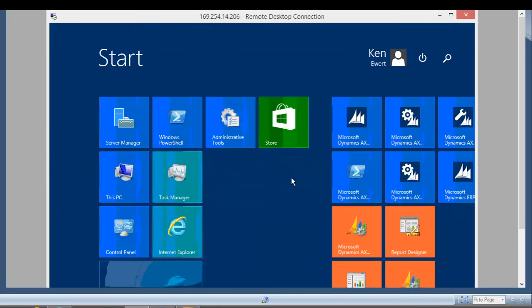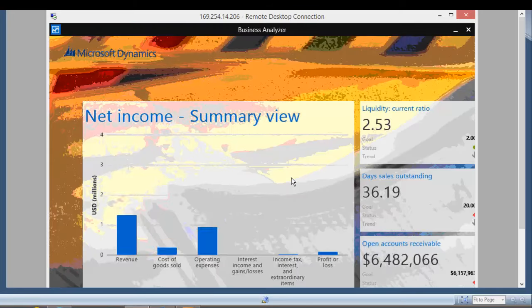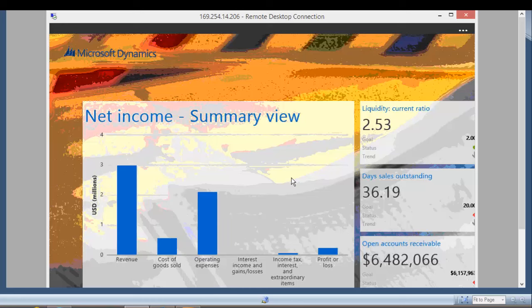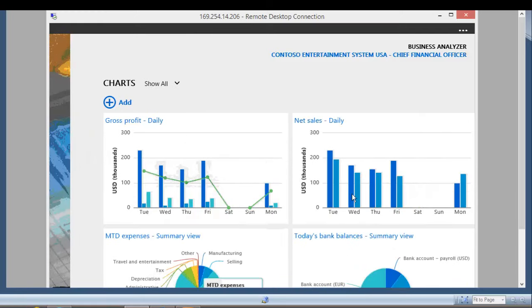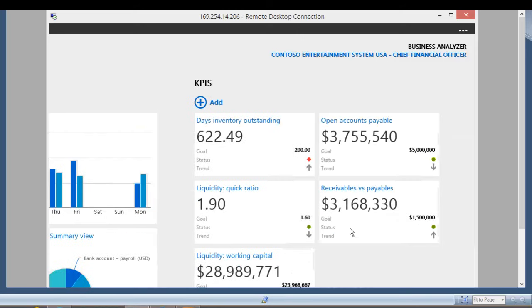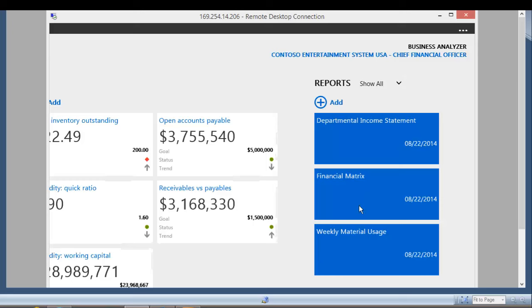Now I'm going to open up the Business Analyzer and look at some of the information here. This is designed to be more of a snapshot tool — like the role center on steroids — where you can have all of these KPIs set up that you can access. It uses the modern interface where we're seeing some dashboards and a couple of KPIs. Scrolling further, we'll see charts that have been uploaded with summary information, as well as KPIs and more traditional reports set up in the system.